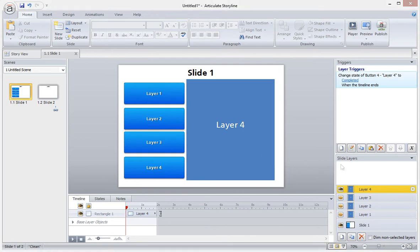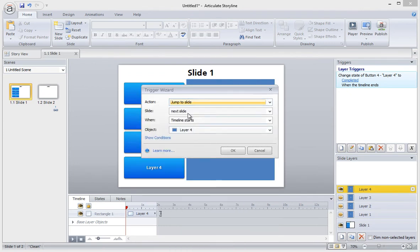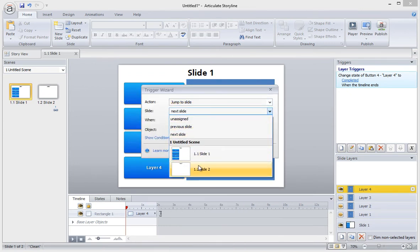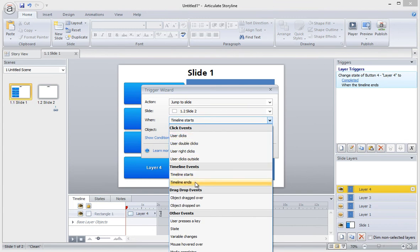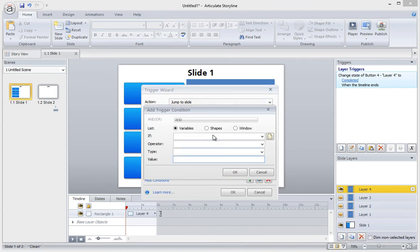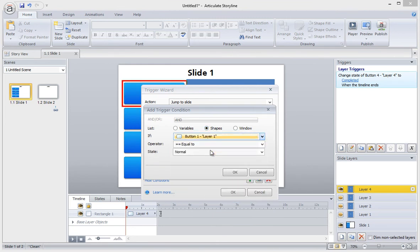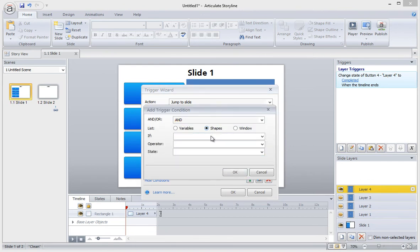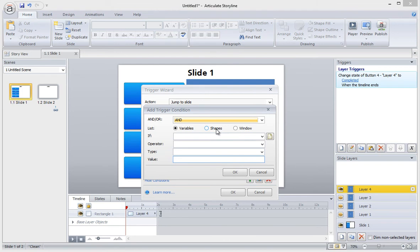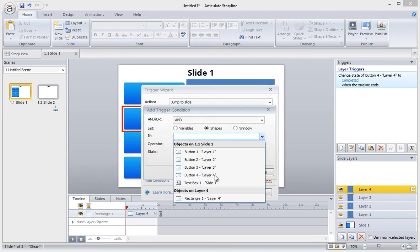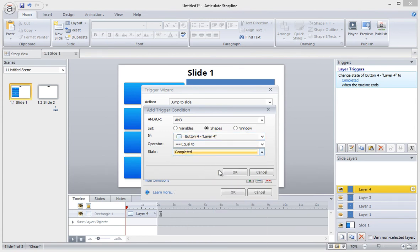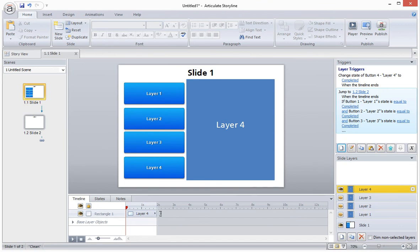The last thing we'll do is add another trigger on each layer. This trigger says, jump to the next slide if all four layers have been viewed. So to set up this trigger, we'll do as follows: Jump to next slide, when timeline ends, on this layer, if, and then we add our conditions. The four conditions are that each button has the completed state. This is how we know that the learner has viewed all four layers in their entirety. The next thing we'll do is copy and paste this trigger and add it to each of our three other layers.